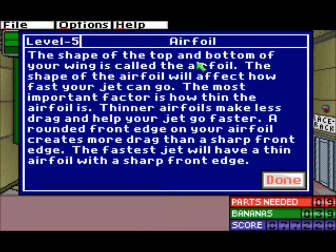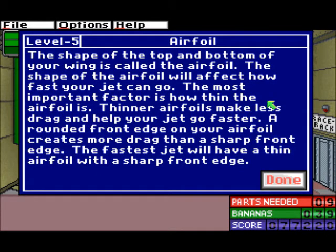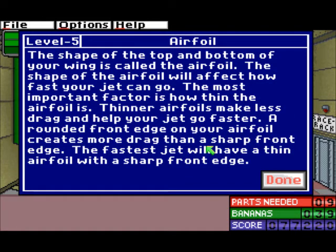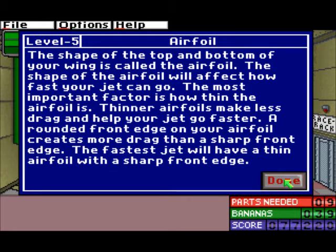The shape of the top and bottom of your wing is called the airfoil. The shape of your airfoil will affect how fast your jet can go. The most important factor is how thin the airfoil is. Thinner airfoils create less drag and help your jet go faster. A rounded front edge on your airfoil creates more drag than a sharp front edge. The fastest jet will have a thin airfoil with a sharp front edge.